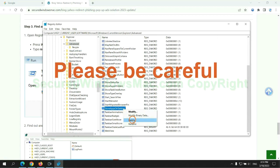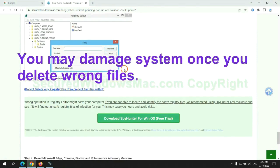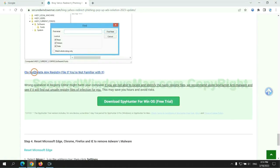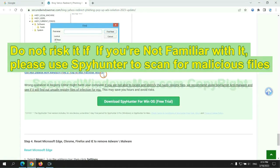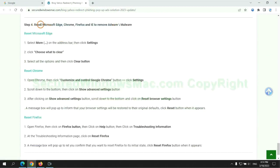Please be careful. You may damage system once you delete wrong files. Do not risk it if you are not familiar with it. Please use SpyHunter to scan for malicious files.